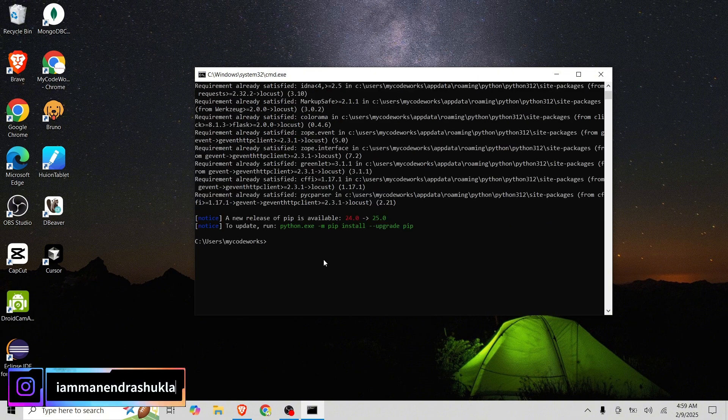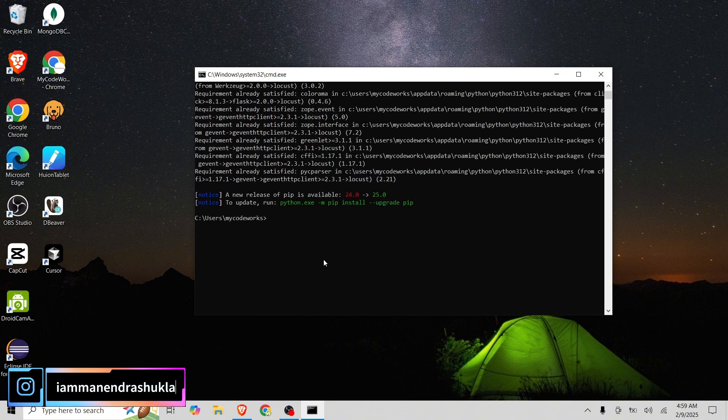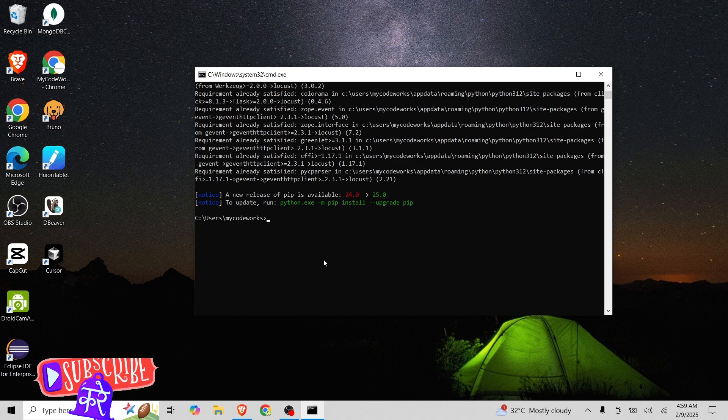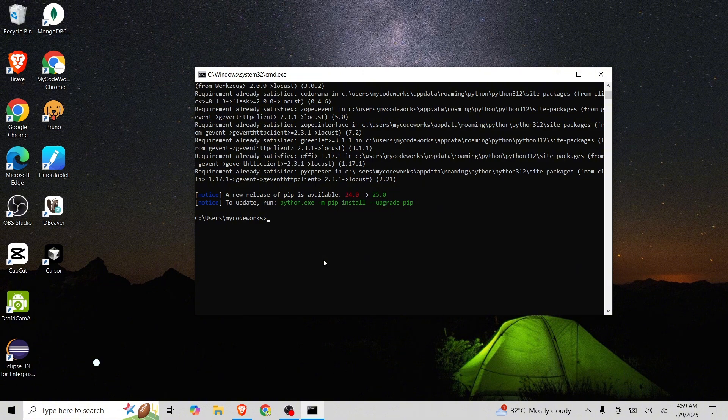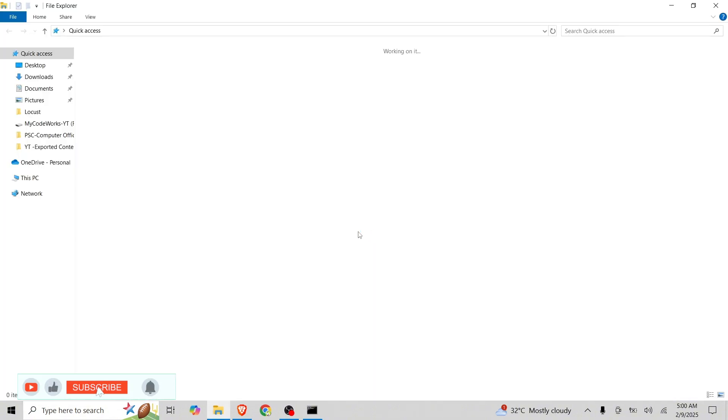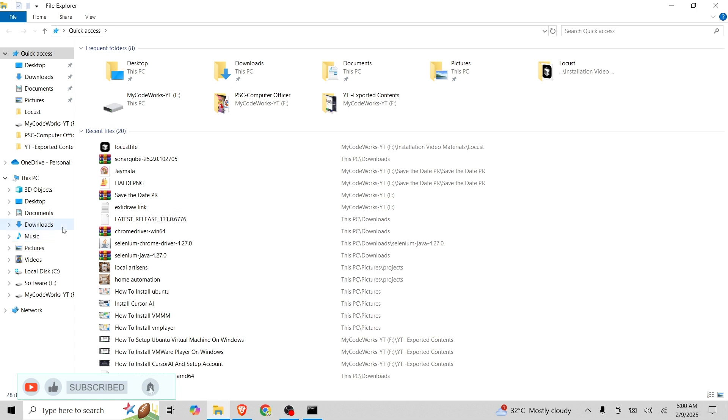Now, we are going to write a test script that will run Locust in our system locally and we can perform performance testing on any site. For that, I already wrote a script that is very easy, 4 to 5 lines.